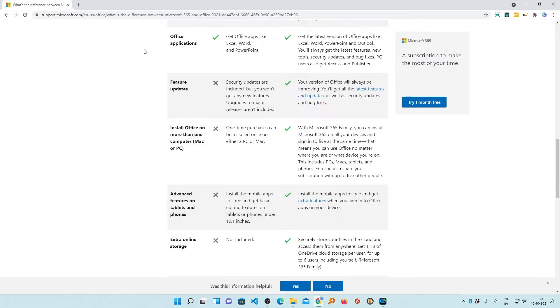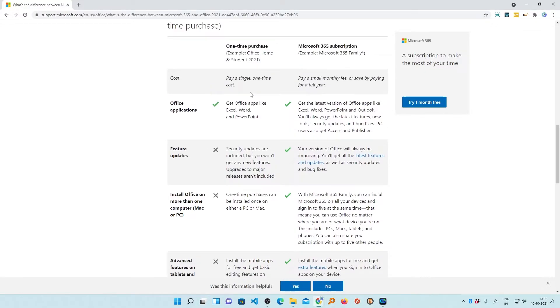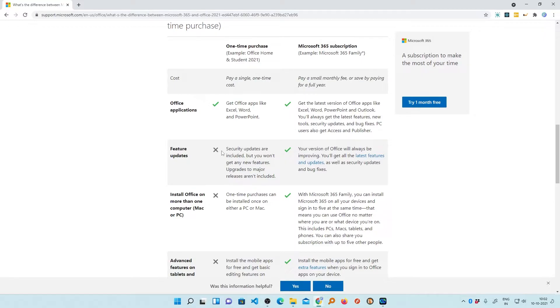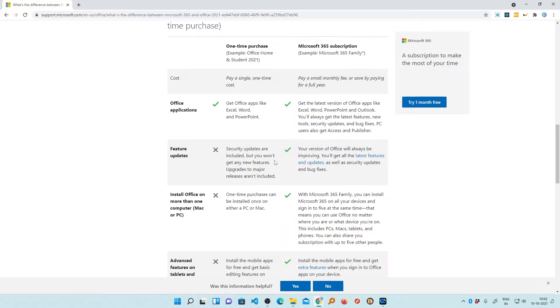And as mentioned here in Microsoft's official website, the feature update is only available with Office 365 and the perpetual office which is Office 2021 or Office 2019 will only receive security updates but they will not receive any new features.